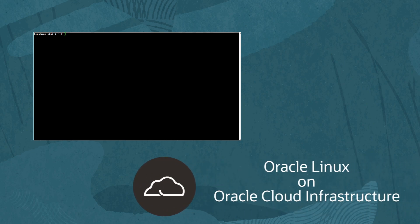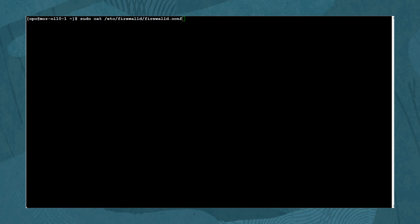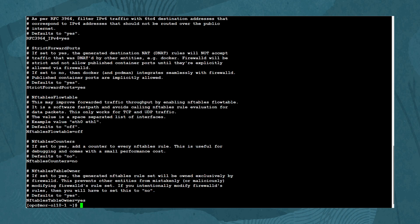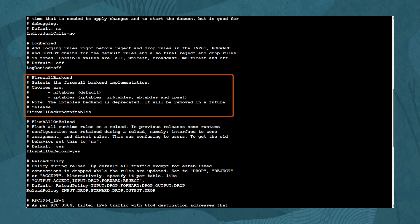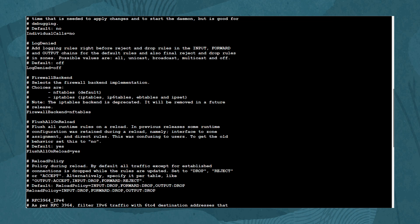To view the configured interaction between Firewall-D and nftables, open a terminal to your host system. In the following exercises, we use a fully patched Oracle Linux instance on Oracle Cloud Infrastructure. Type the command: sudo cat /etc/firewalld/firewalld.conf. In the output, look for the line 'FirewallBackend' and see Firewall-D configured to use nftables as the backend firewall by default.